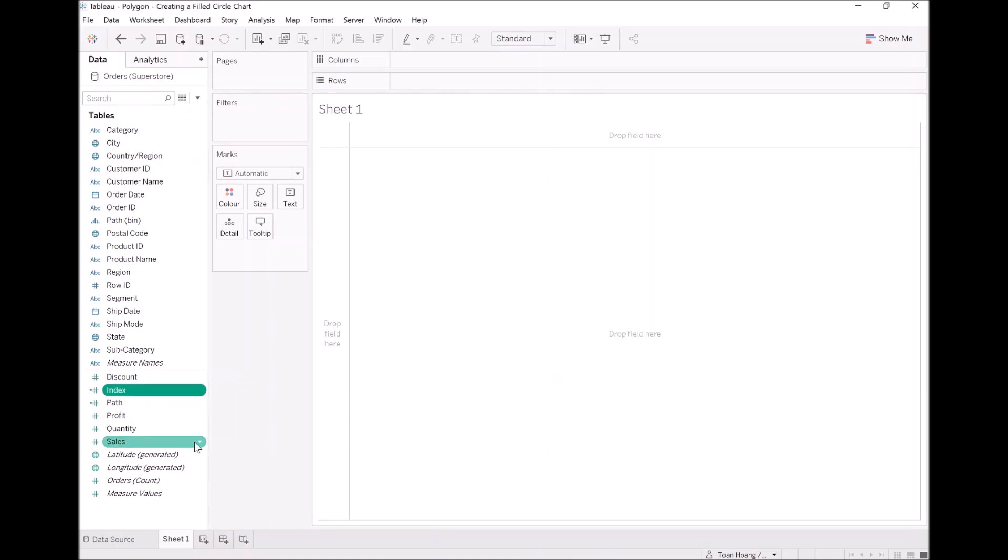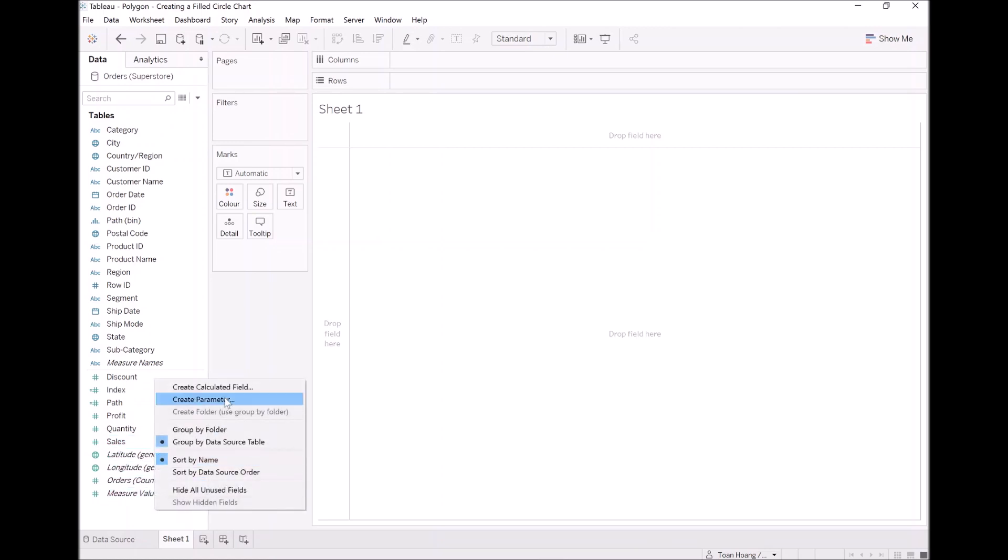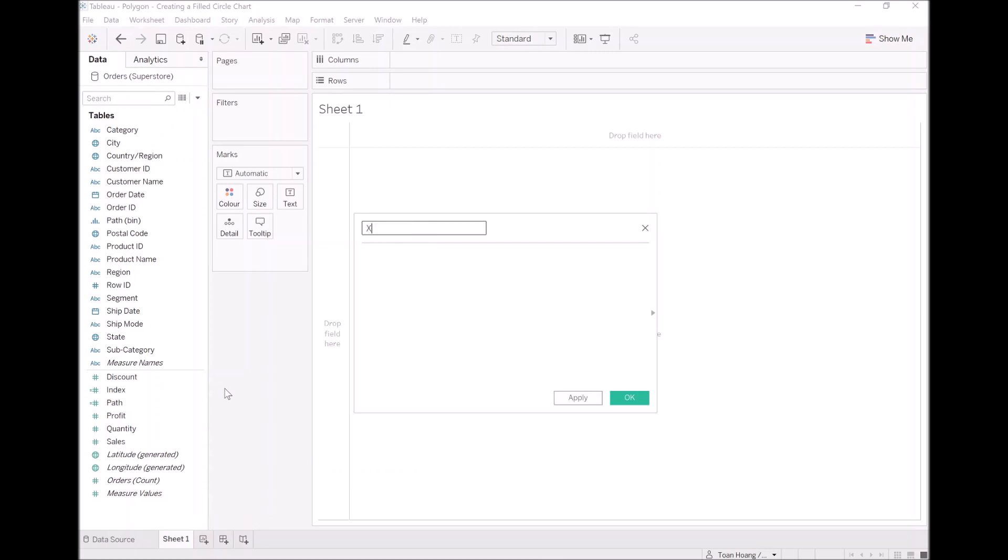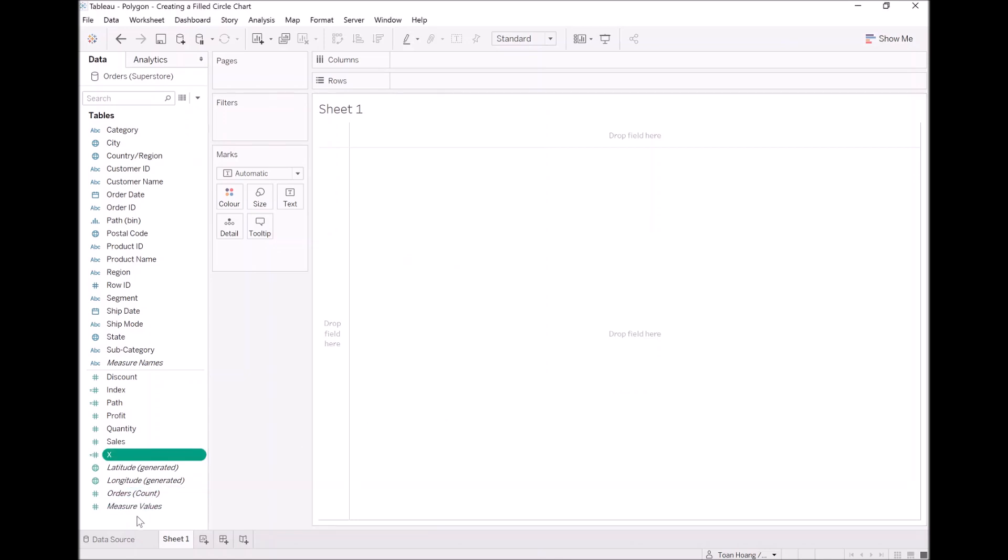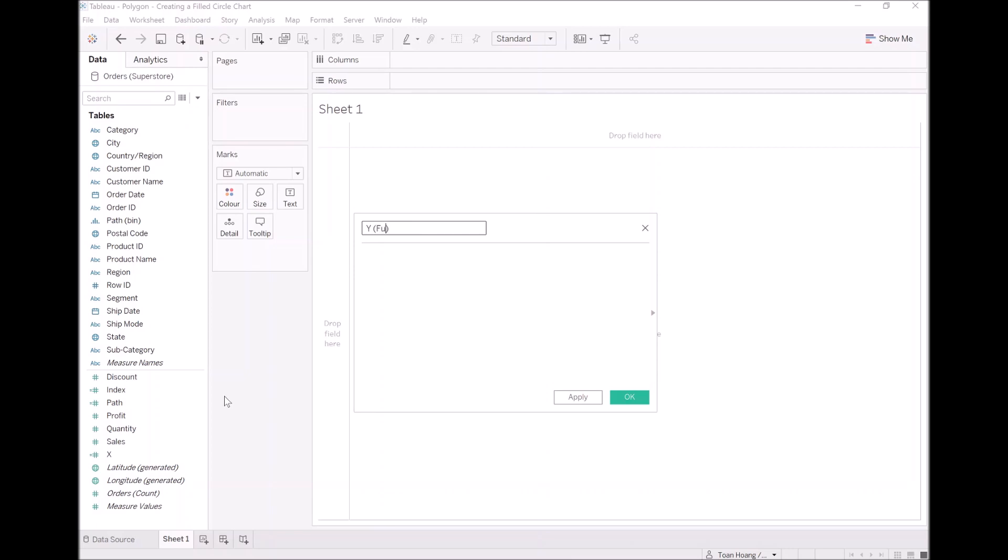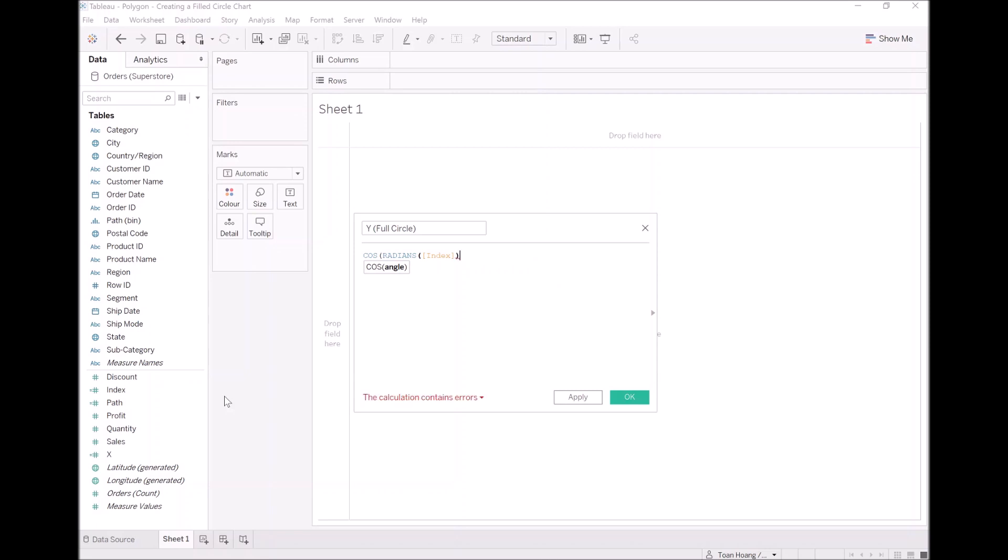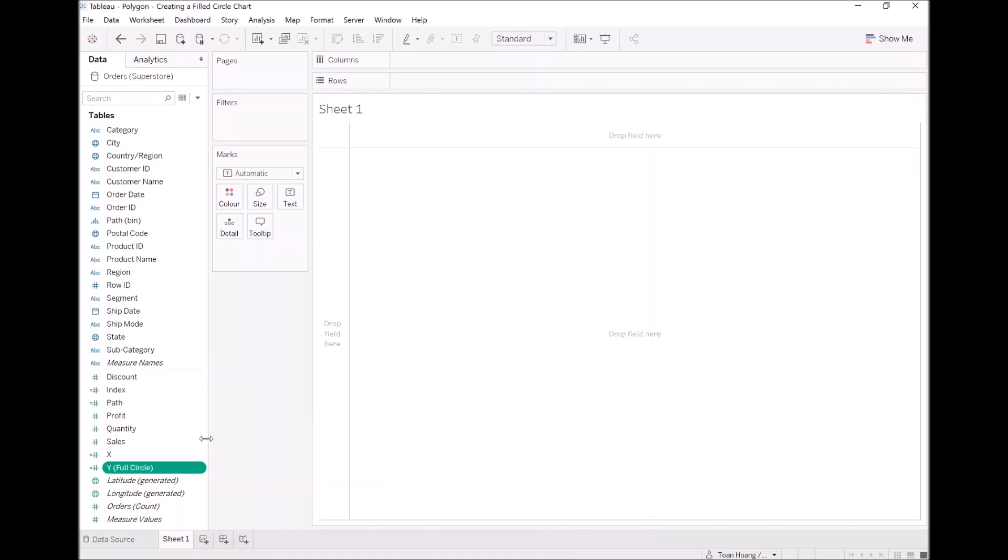Now let's just get started and draw our full circle. So I'm going to create a calculation called X. This will be sine, radians, index. We've done this a few times before. Let's click OK. Now I'm going to create a calculated field called Y and I'm also going to add full circle. This will be cos, radians, index. The reason being is that we're going to have two circles drawn, one which will be the full circle and the other which would take into account our calculation.